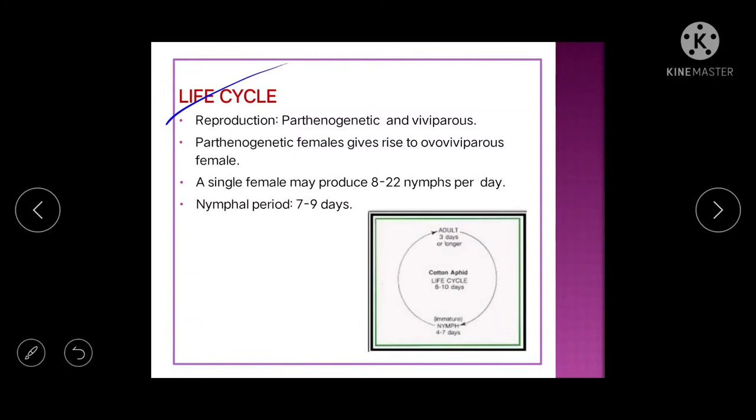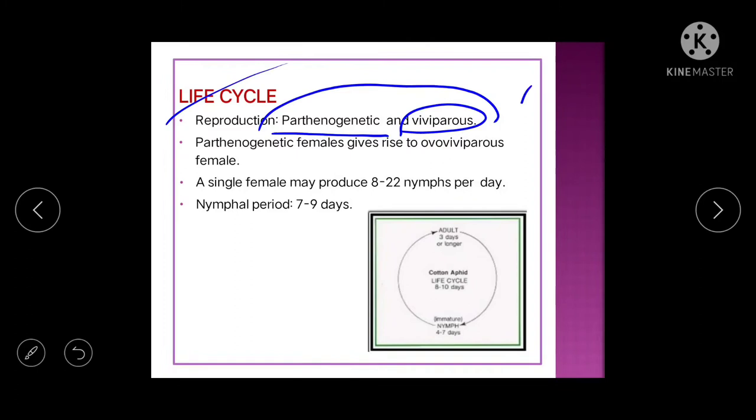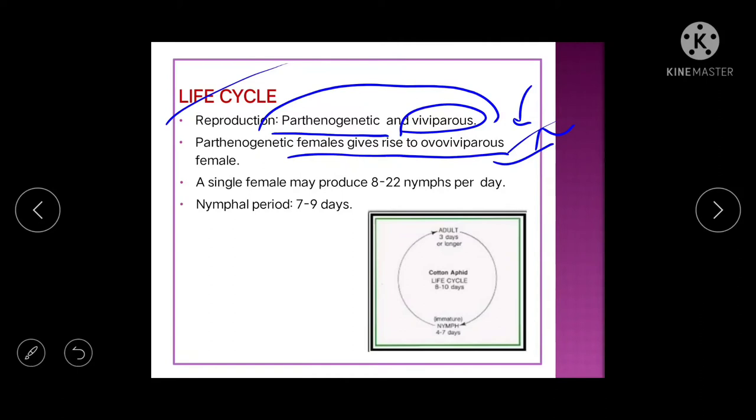Life cycle: aphids are parthenogenetic and viviparous — they do not lay eggs; they give birth directly to young ones. Parthenogenetic females give rise to ovo-viviparous females. A single female may produce 8 to 22 nymphs per day, and the nymphal period is 7 to 9 days.